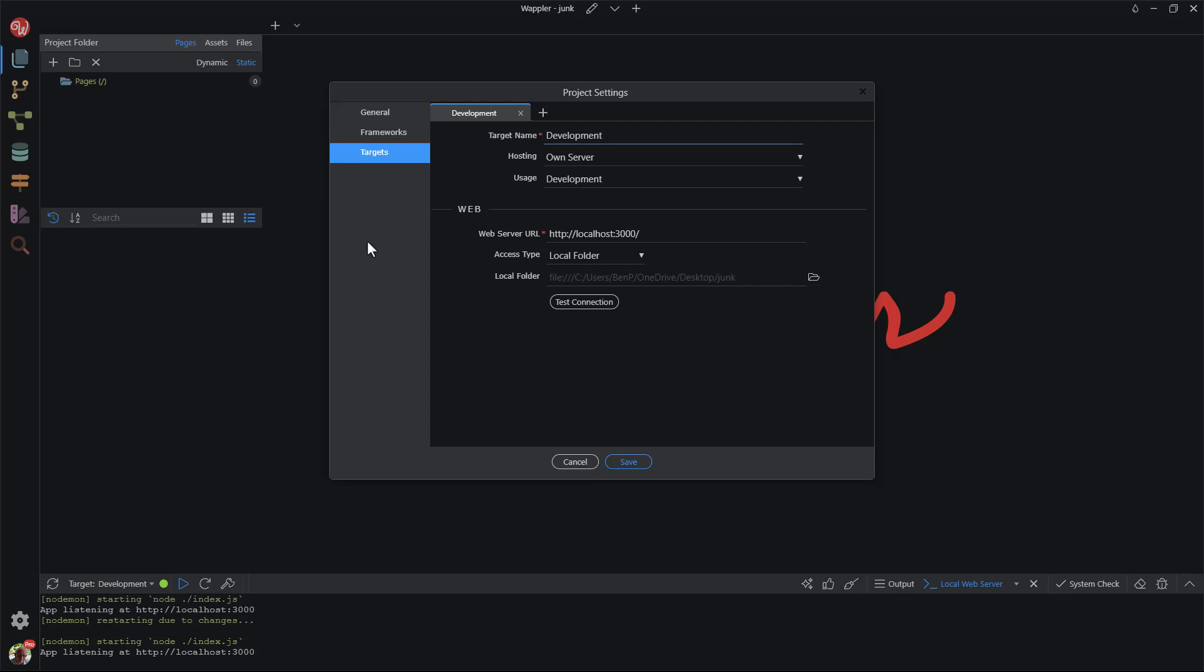A note about the web server URL. This will work only when the server is running. To verify that the server is running, you will need to see a green icon at the bottom of the screen. Wow! Wappler has just finished creating the server environment and time for me to show the green icon.